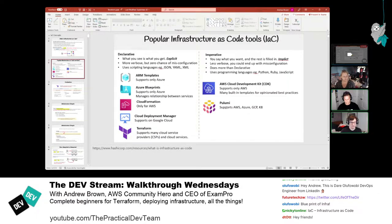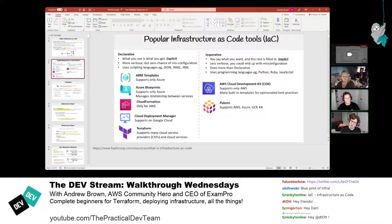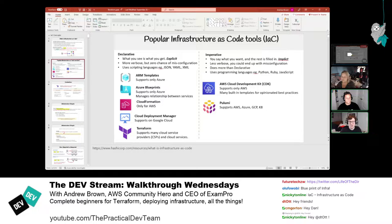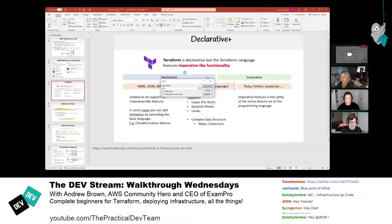Today we're focusing on Terraform because it's like super-powered — it works with all cloud providers. If you're using more than one provider, which is increasingly common — like AWS and Azure together, or GCP and DigitalOcean — Terraform is a great option. What makes it really special is it has its own language called HCL.